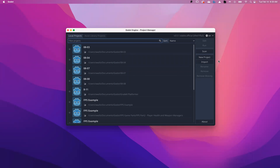Welcome to a video series on the platformer for grade 8. We're going to go fast, so make sure you pause where you need to along the way and review the video as needed.